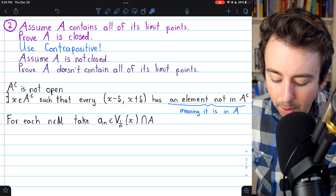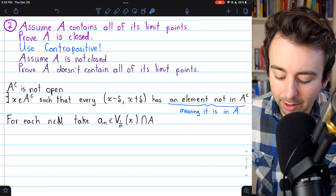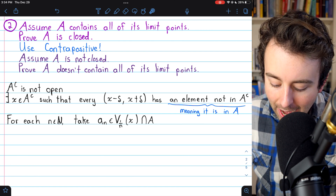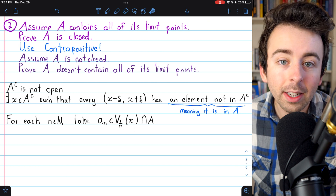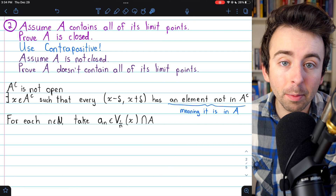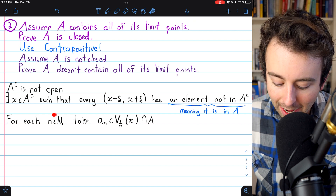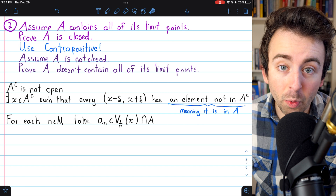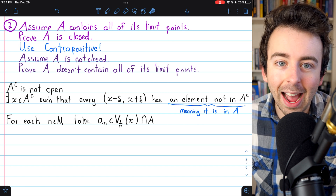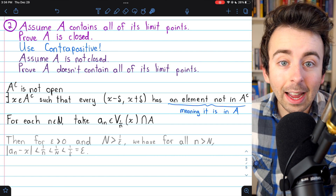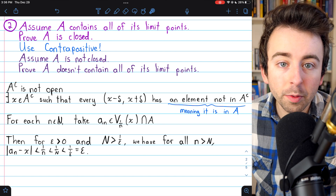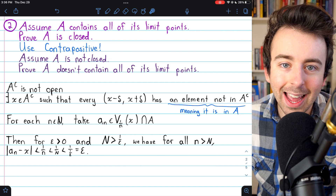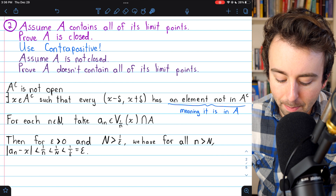Since every delta neighborhood of this X in A complement has an element in A, we can take for each natural number N an element of A that is in the 1/N neighborhood of X. Every neighborhood of X has something in A, so for each natural number N we take something in the 1/N neighborhood of X that's also in A. We have thus constructed a sequence converging to X with terms entirely contained in the set A. And here's a quick convergence proof: each term of the sequence is within 1/N of X, because each term A_N comes from the 1/N neighborhood of X.